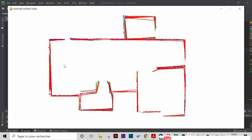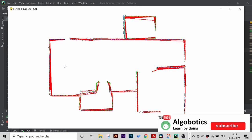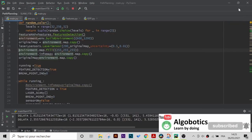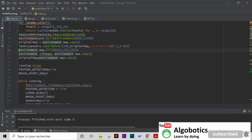And before we begin make sure you are subscribed to the channel, it's absolutely free and you can always unsubscribe, and without any further ado let's begin.